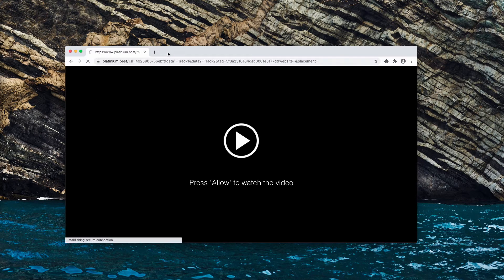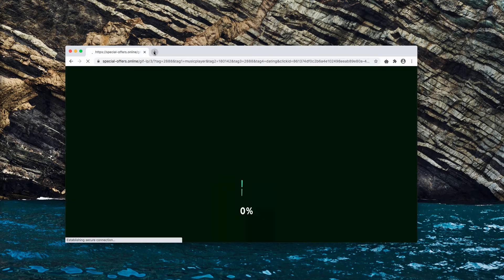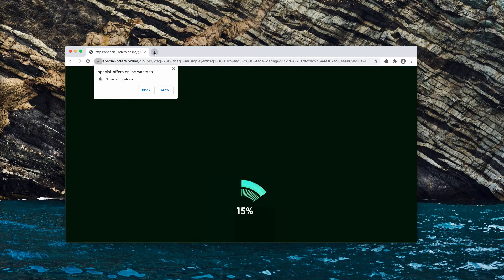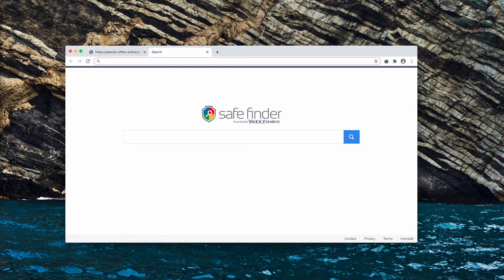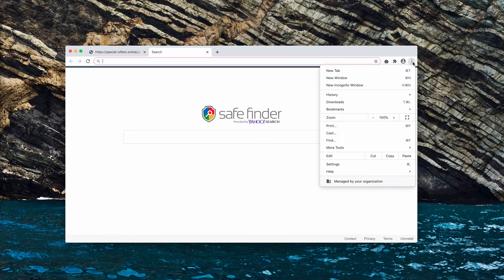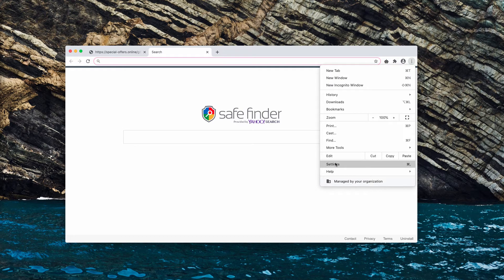If you have done that by mistake, your browser surely can be fixed, but watch carefully how to do that. Go to the menu of your browser, click on settings.